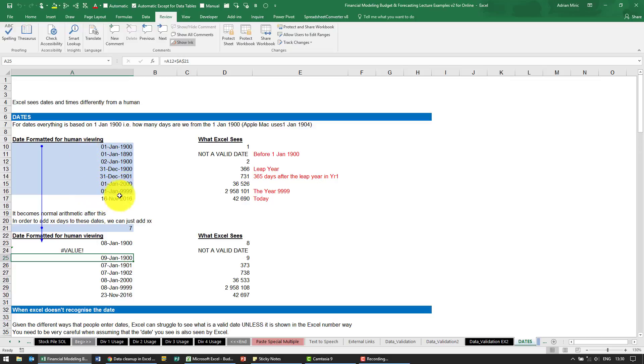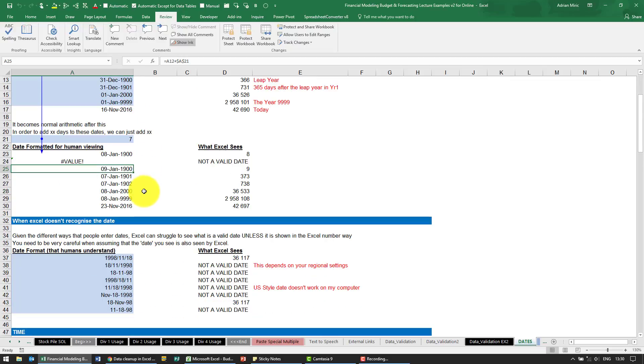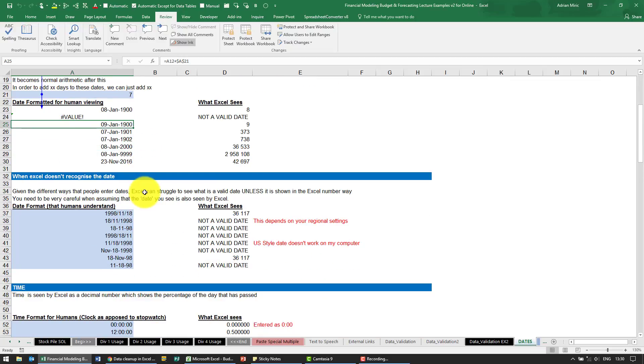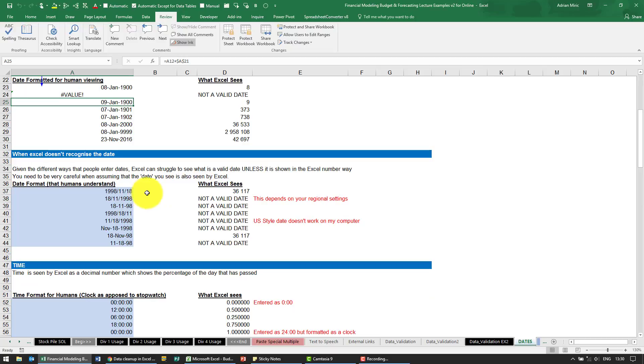So given that this is simply a number, it should be relatively easy to work with. The real problem with dates, though, if I scroll down here, is that different people see dates formatted in different ways.